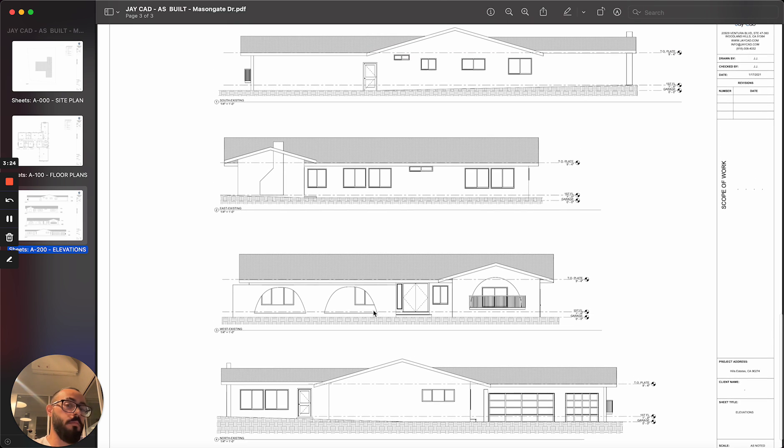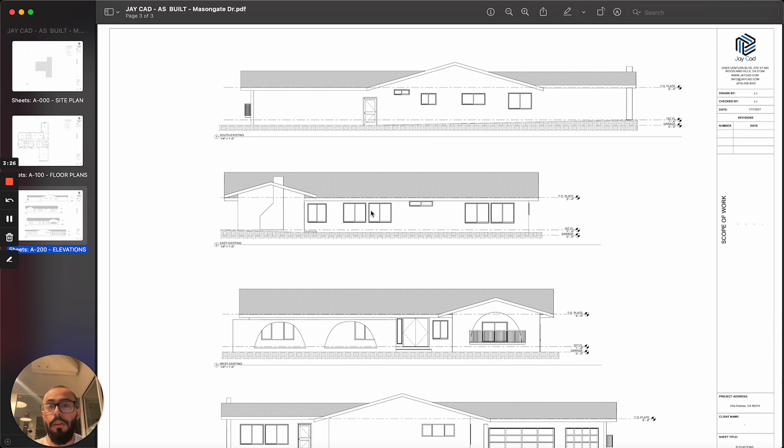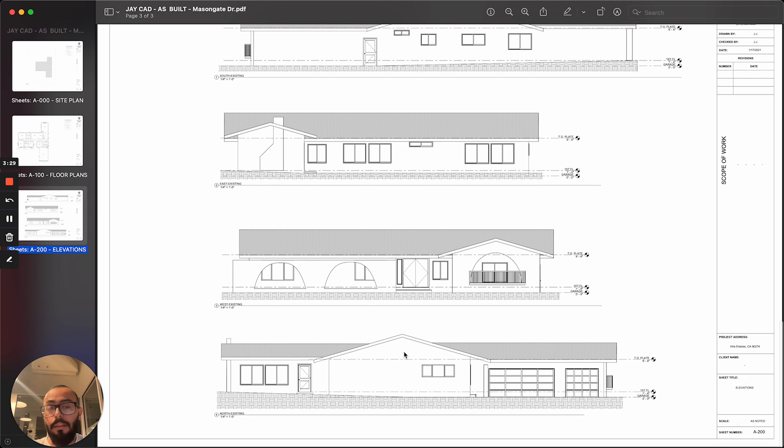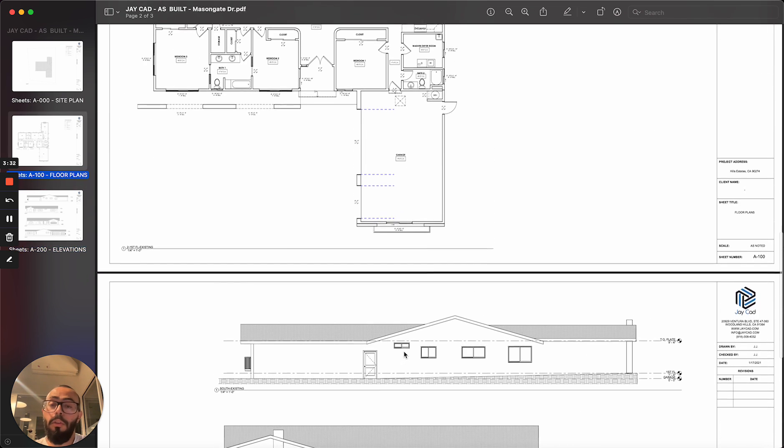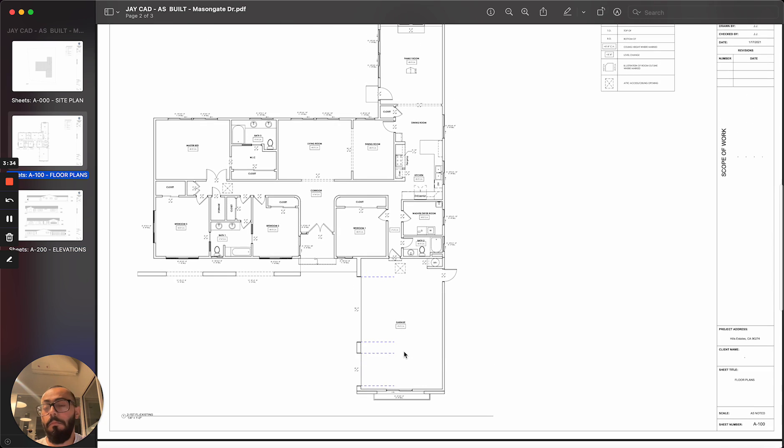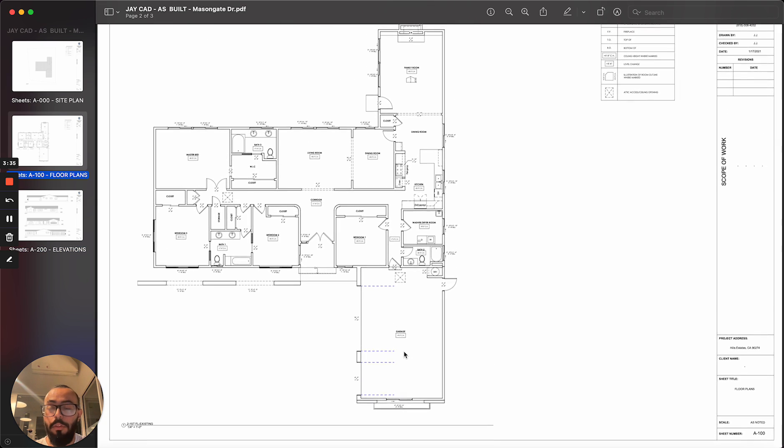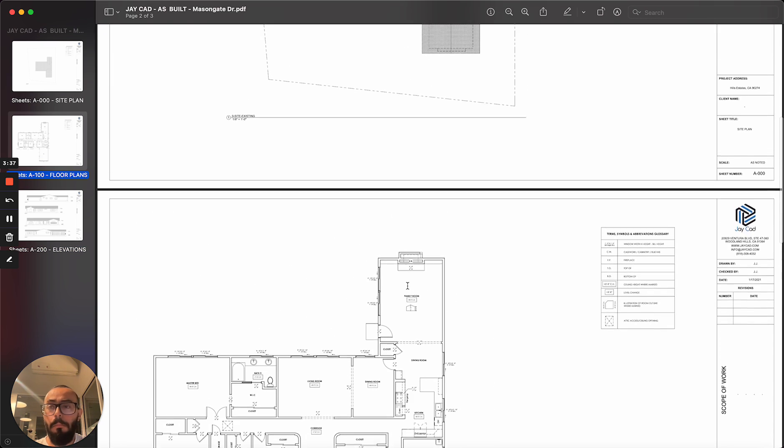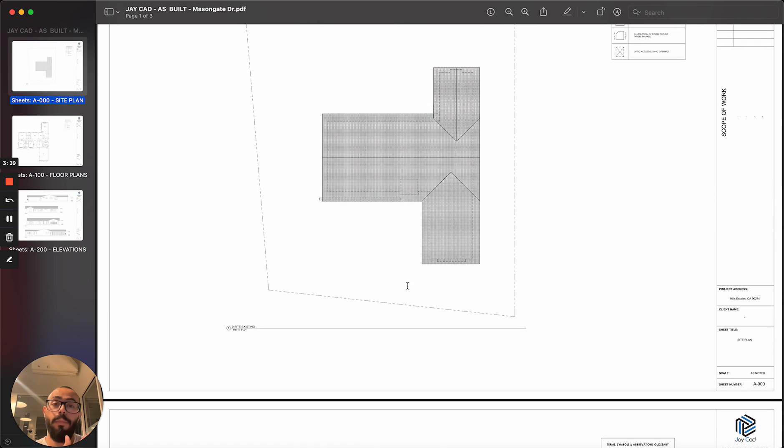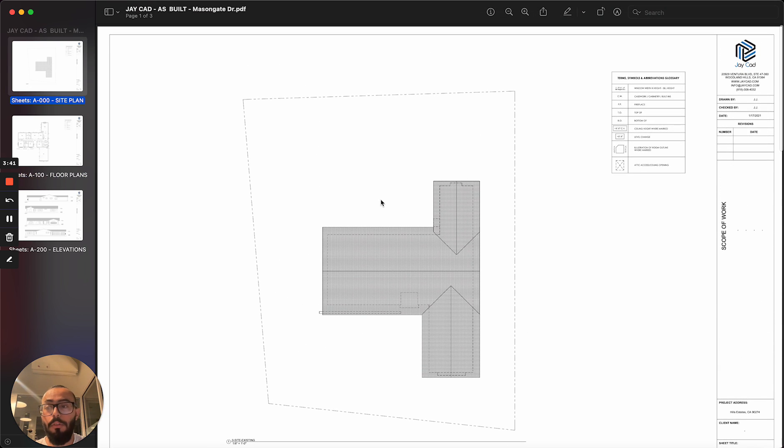So as you can see, this shows the doors, the windows, the roof and the fireplace and some openings we have. So depending on the scope of the project, the detail of these drawings will vary, but this is generally a standard set of as-built drawings.